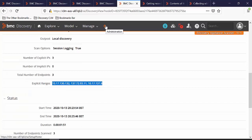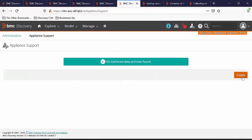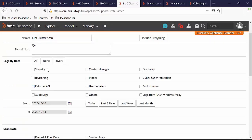Go to Administration. Click on Appliance Support. Click on Create. Enter the name of the gatherer. Here we will select Reasoning, Discovery, Model, and Proxy Logs. We will collect them for today.